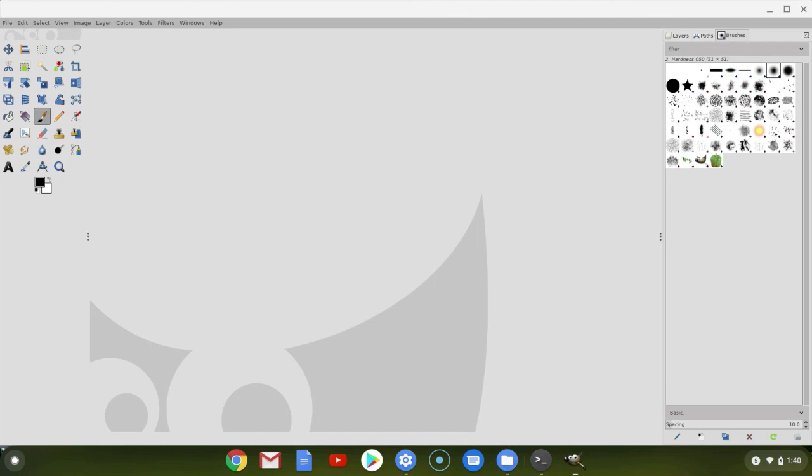But in any event, here you have the latest version of GIMP operating on a Chromebook. To me, that's just fantastic.